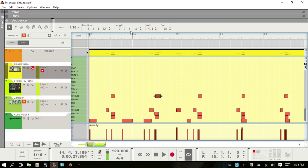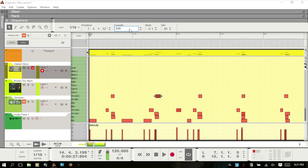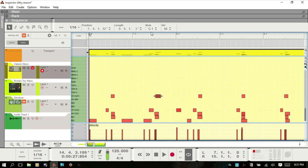And of course you have the length — 16th note, 3 ticks there. You can type in a length. So I'll do 0, 0, 3, 0.3, enter. You can see it lengthens. I'll Control Z and return it to as it was.